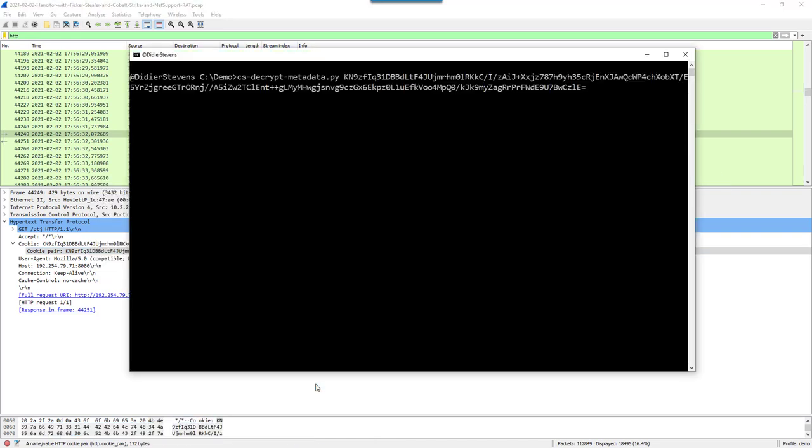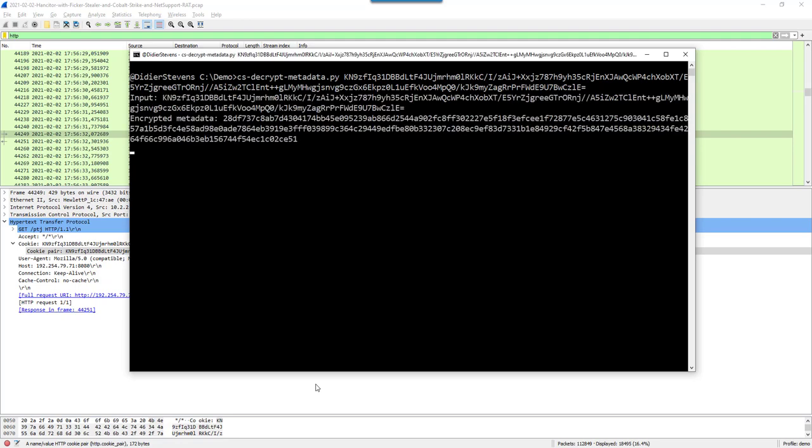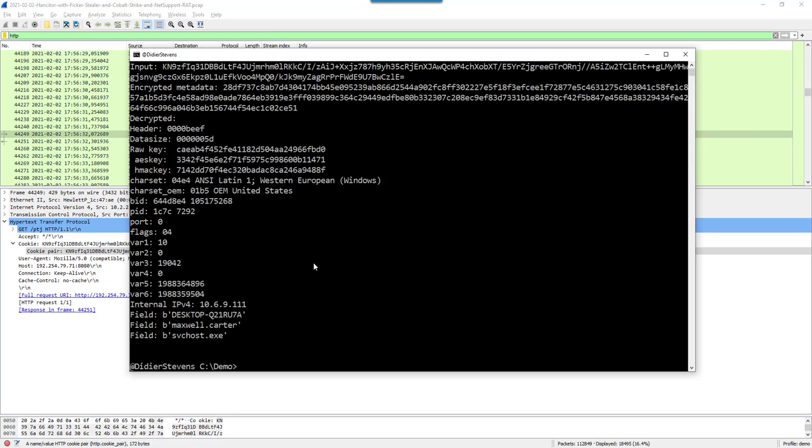I'm copying this metadata from Wireshark, giving it as argument to my tool. Then it is able to do the decryption.